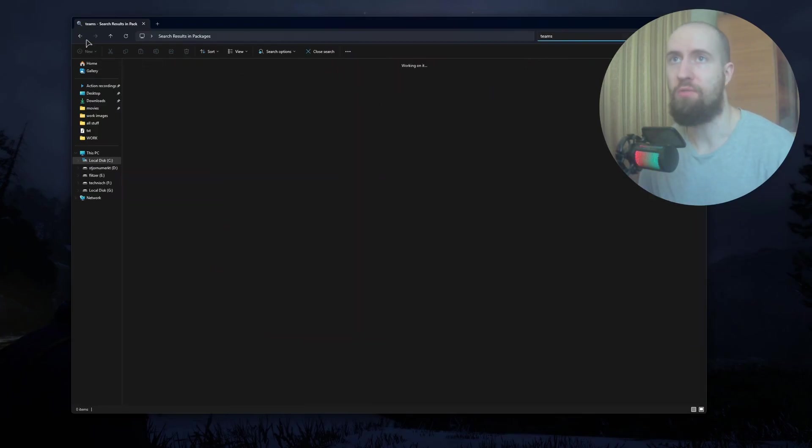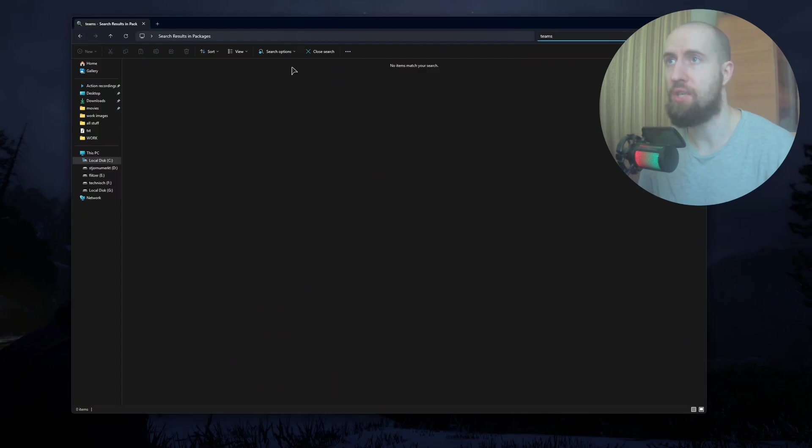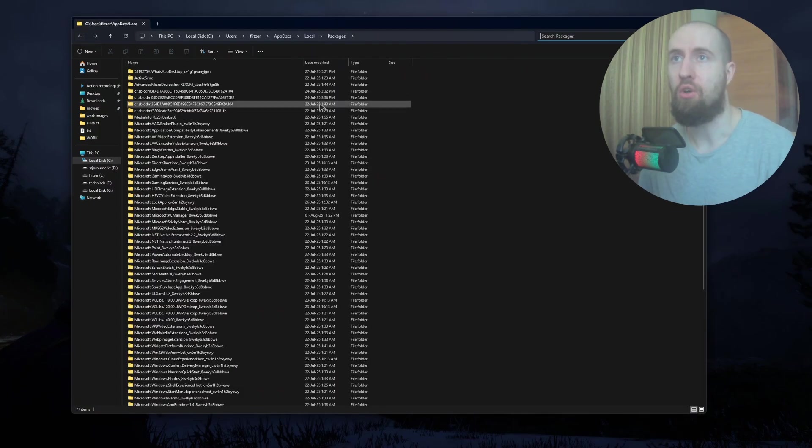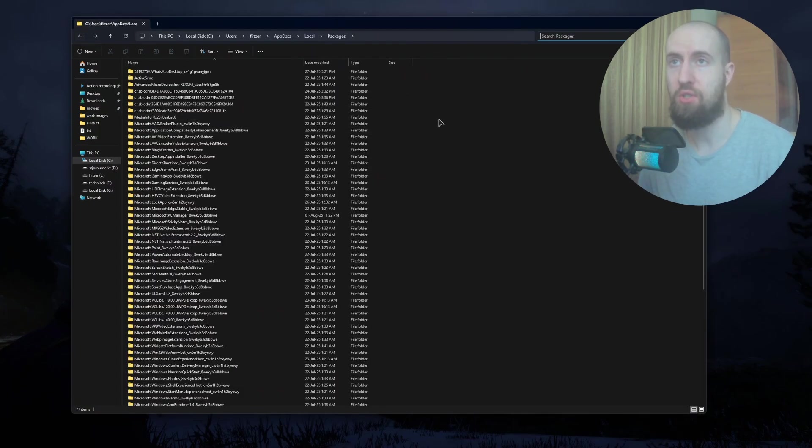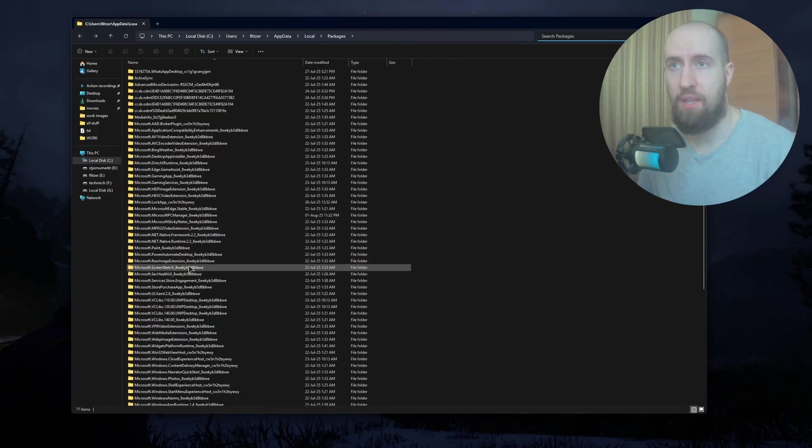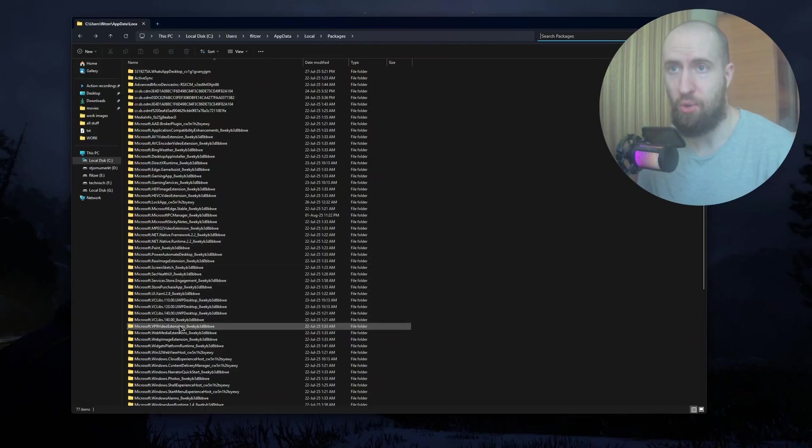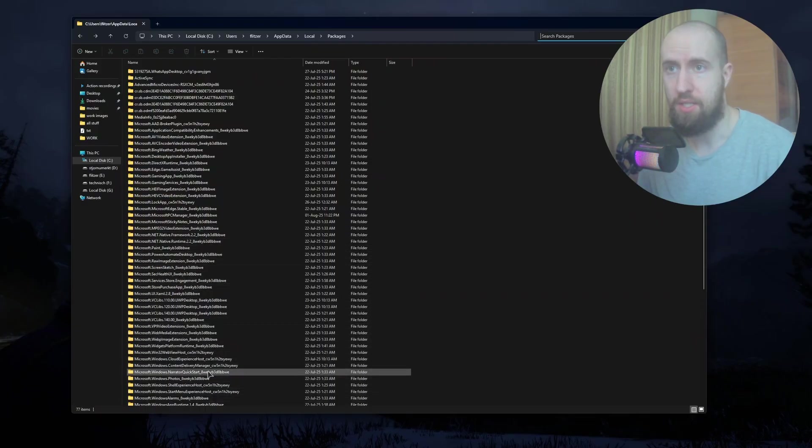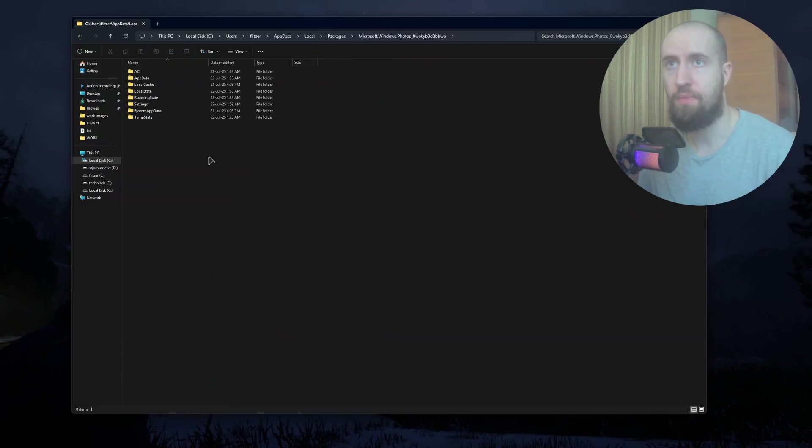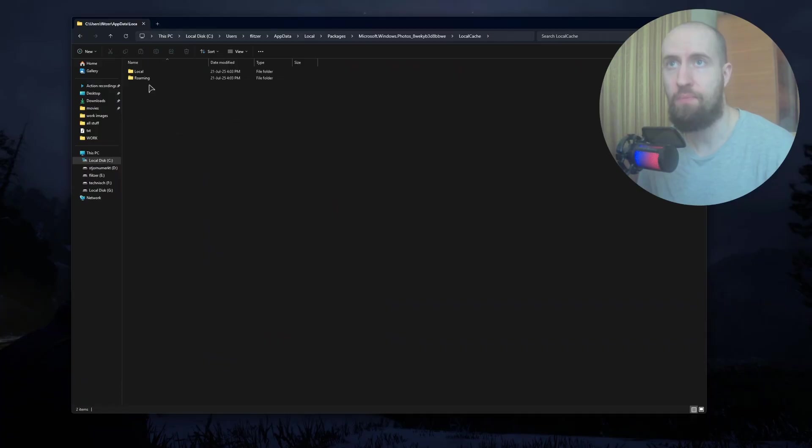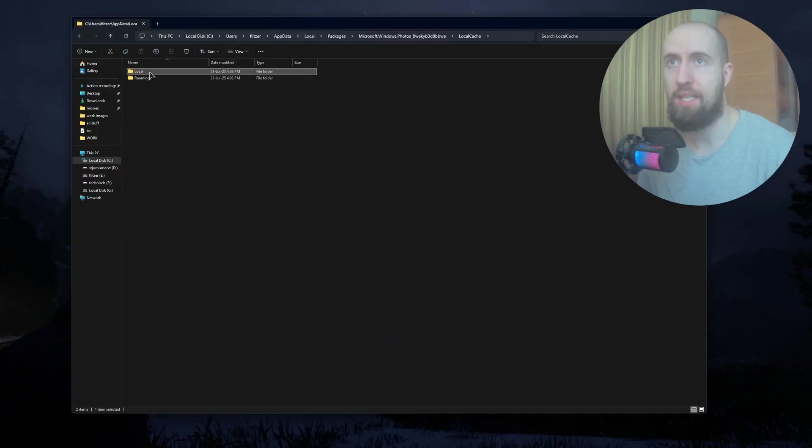You can see no items found because my app is not installed. But when you find it, let's choose some random folder like Photos. In here, you just go to Local Cache and basically delete the cache.